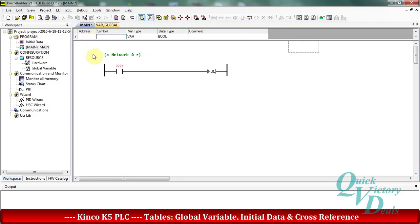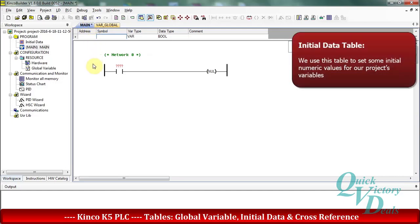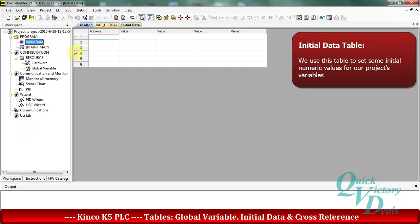In the next part we want to check the initial data table. In this table we can set some initial numeric values for our variables in different formats — for example real, double integer, integer, double word, word, and byte. Note that we can only use this table for V-memory variables.